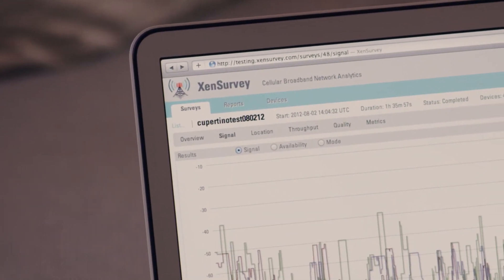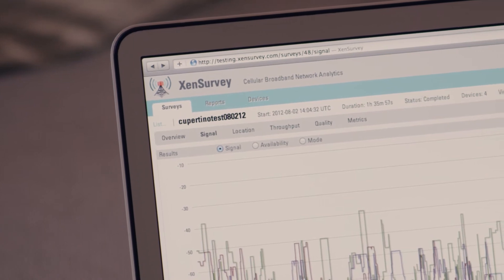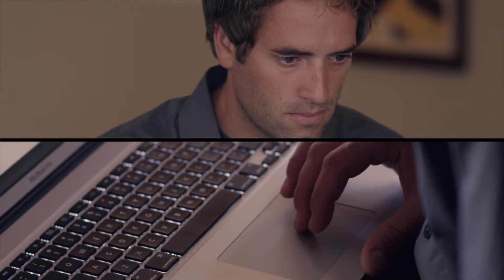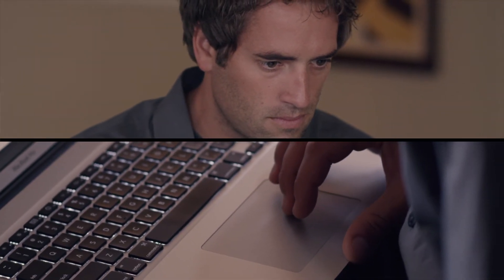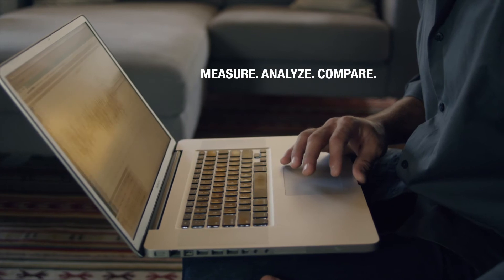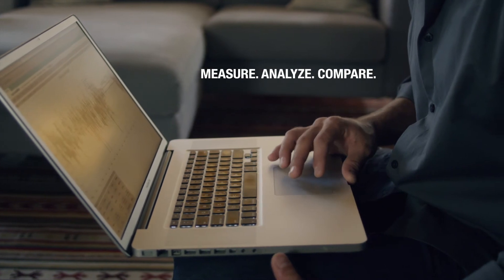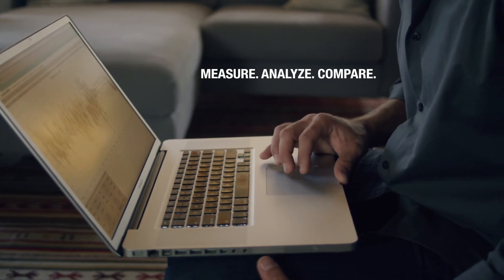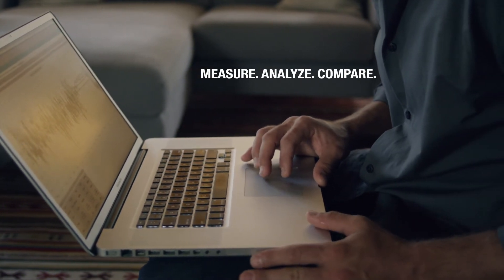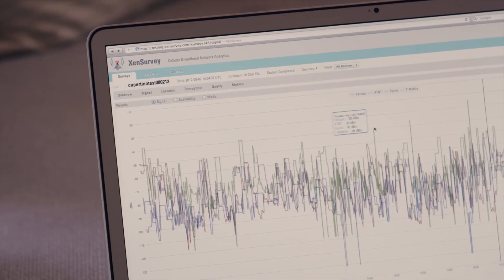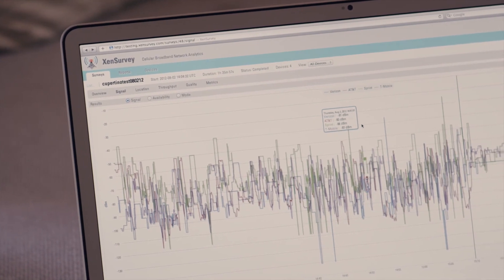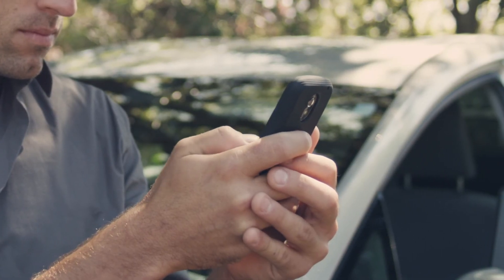No special hardware, no tricky software. The result is an elegant and inexpensive way to measure, analyze, and compare multiple networks without that huge capital cost, using an online subscription-based service. With Zen Survey, now every telecom professional has a powerful data network analytics tool right in their pocket.